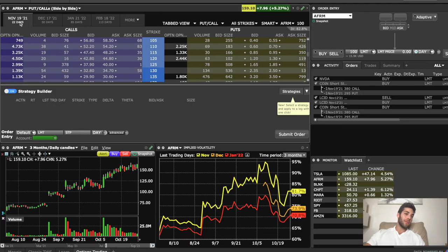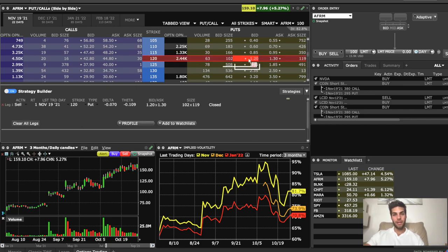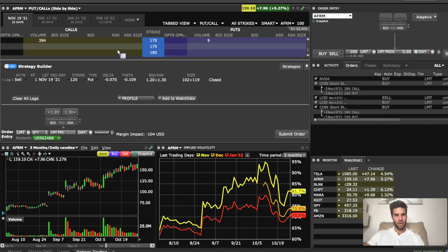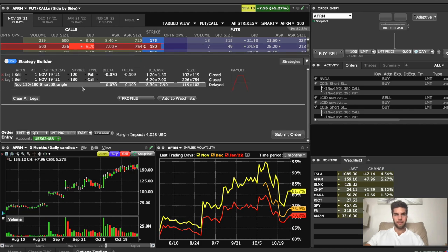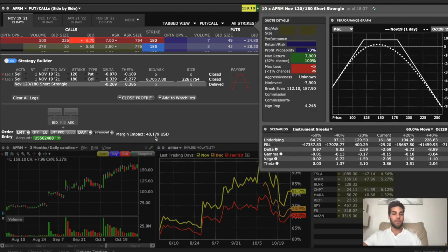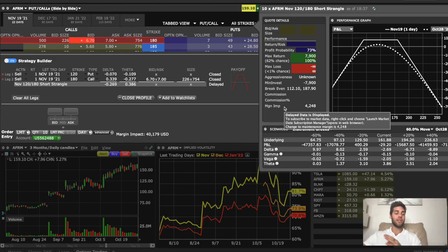Looking at November 19th expiration, 22 days, that's three weeks away. We're just going to pretend like we're going to put on this new trade here. We click on the 120 put to sell, and then we go look for the 180 strike on the call, and we sell that. We change that to 10, and now the margin impact is $40,000 US. Buying power would decrease by about double. So if the margin impact is $40,000, that means you would get about $80,000 less in buying power.